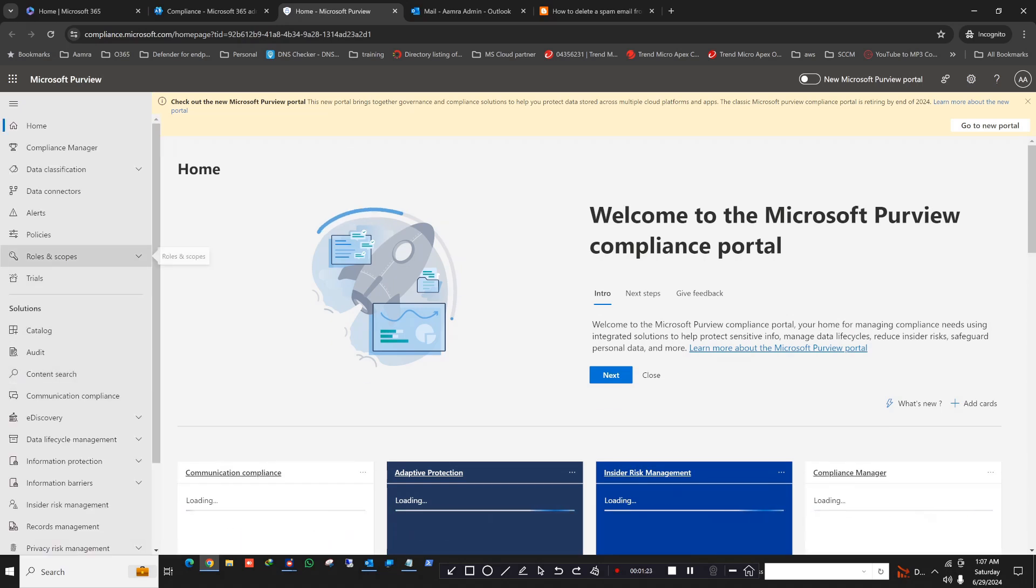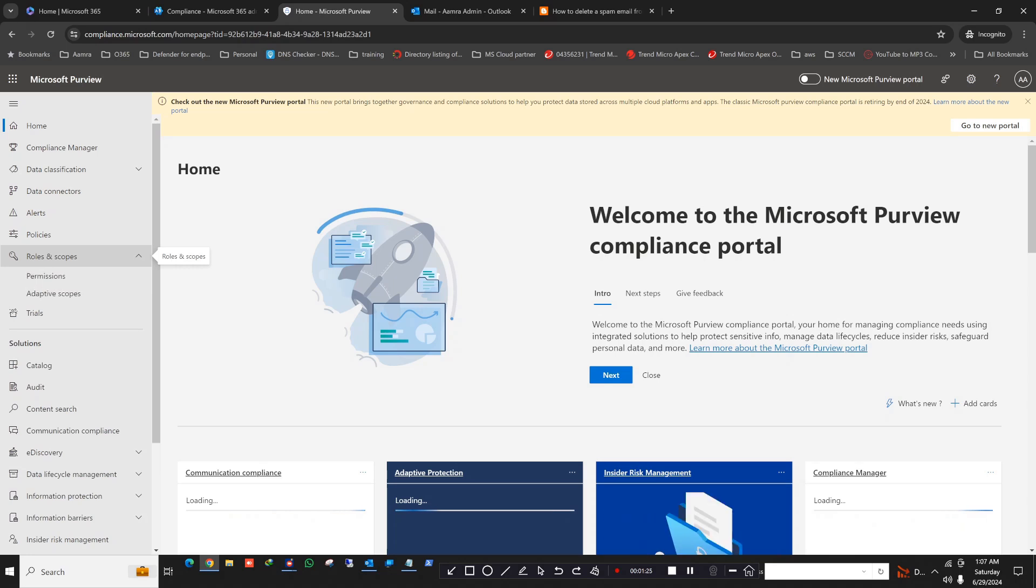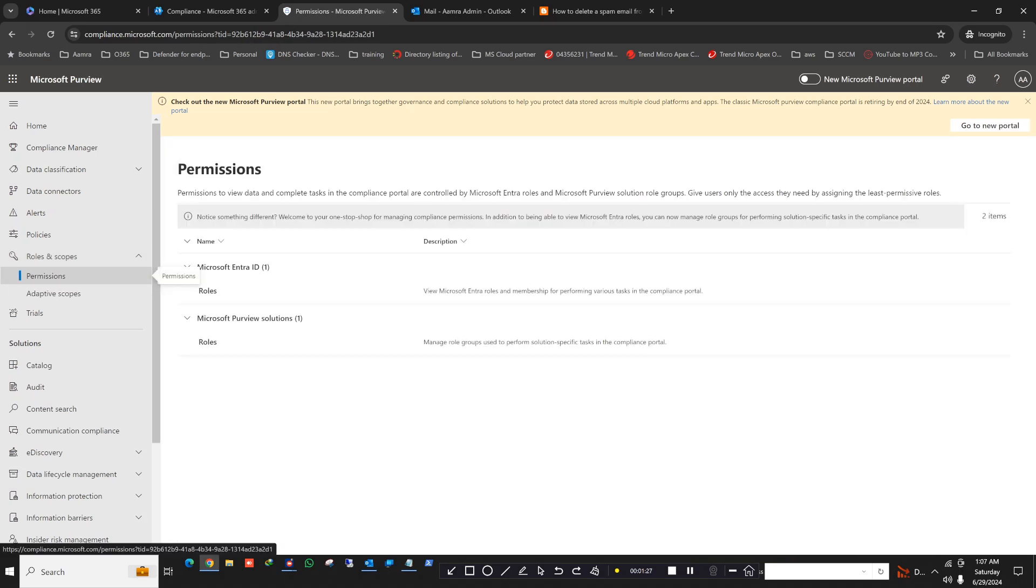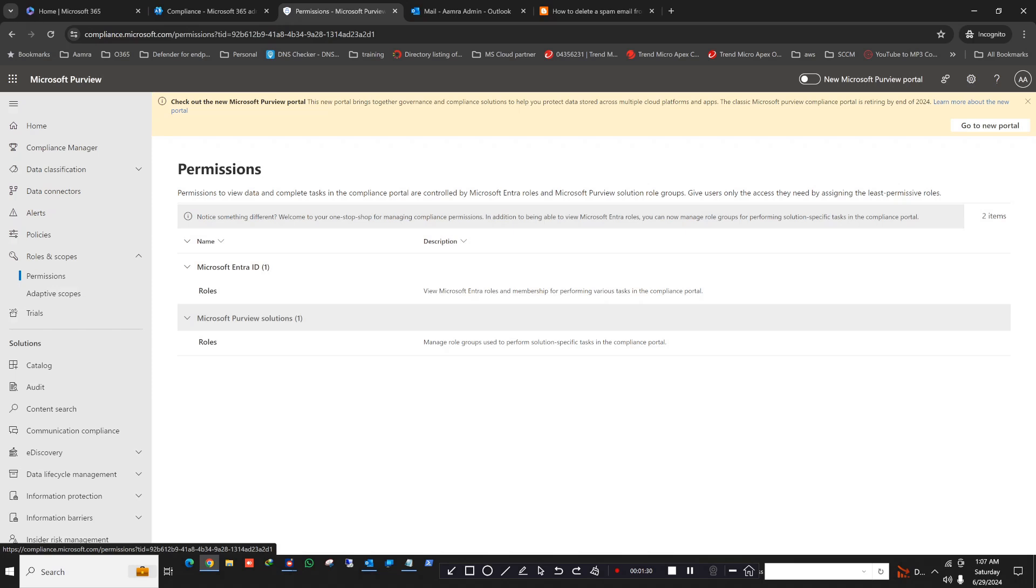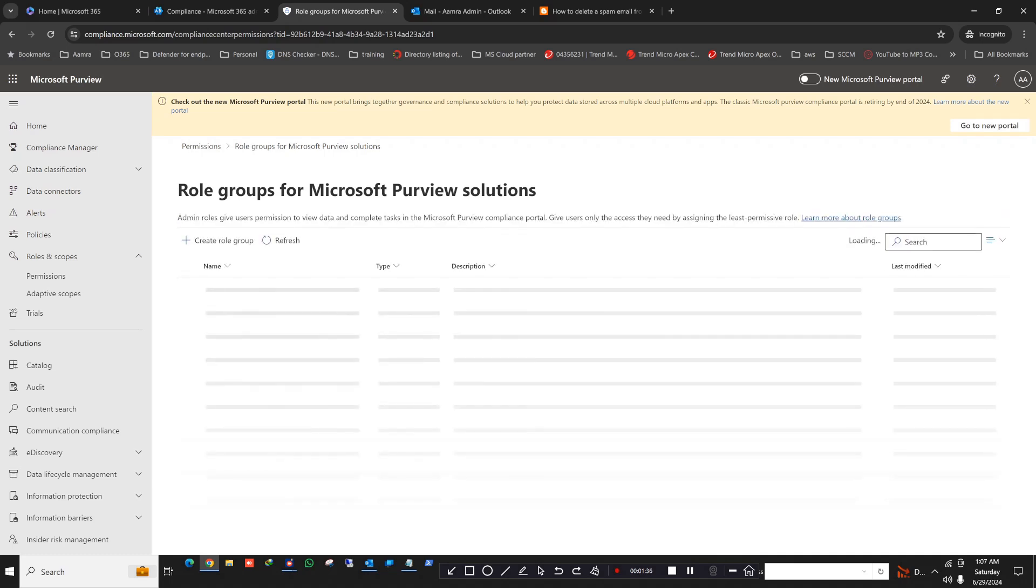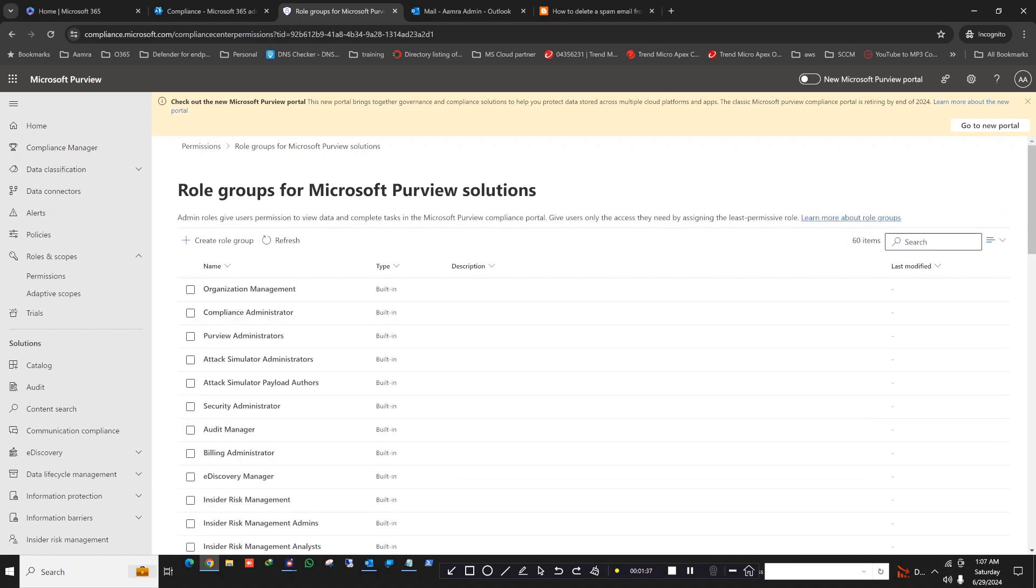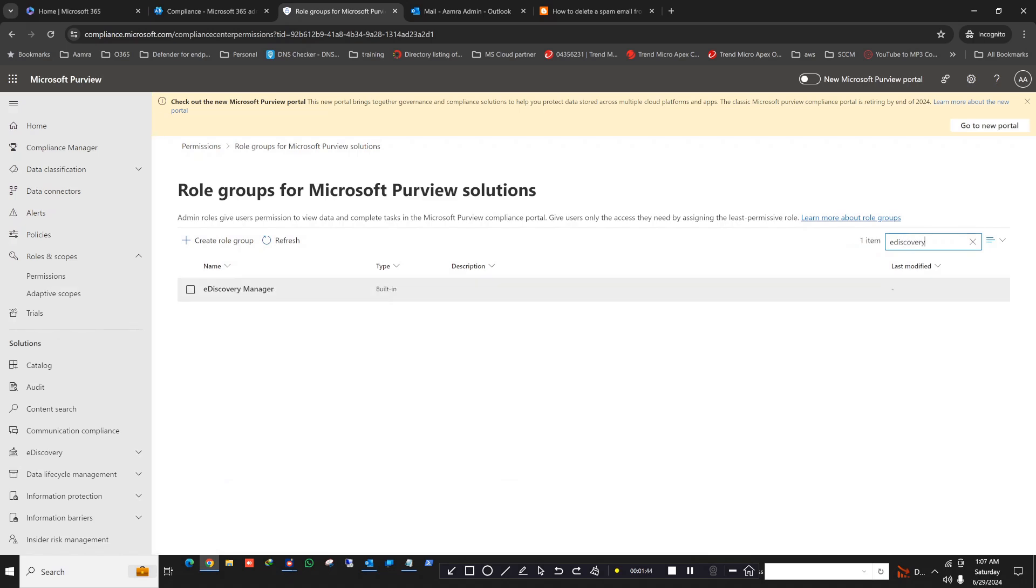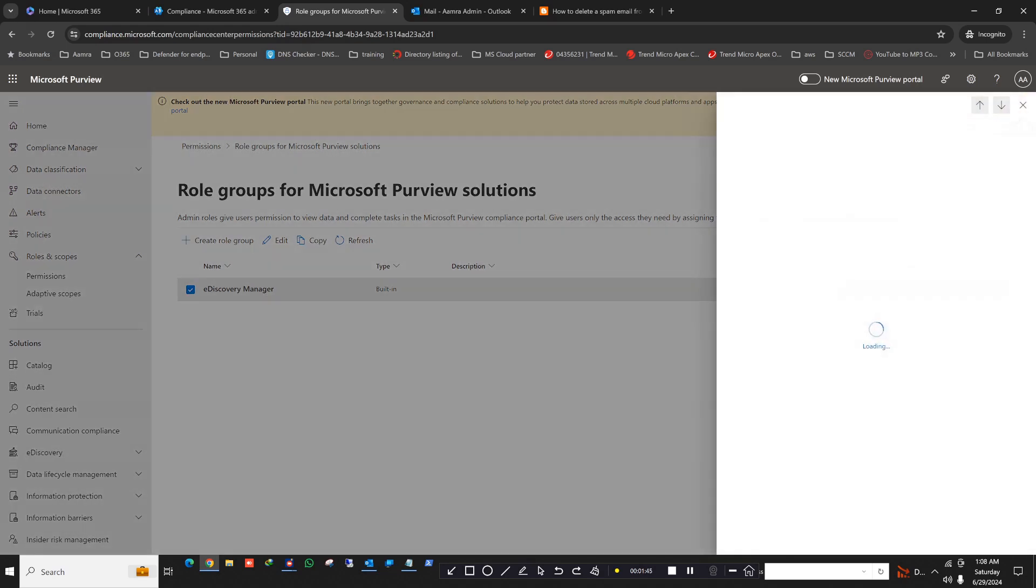So here I am going to the compliance portal. Then you click on roles and scopes, click on permissions, click on roles on Microsoft Purview solutions. You search for e-discovery manager.